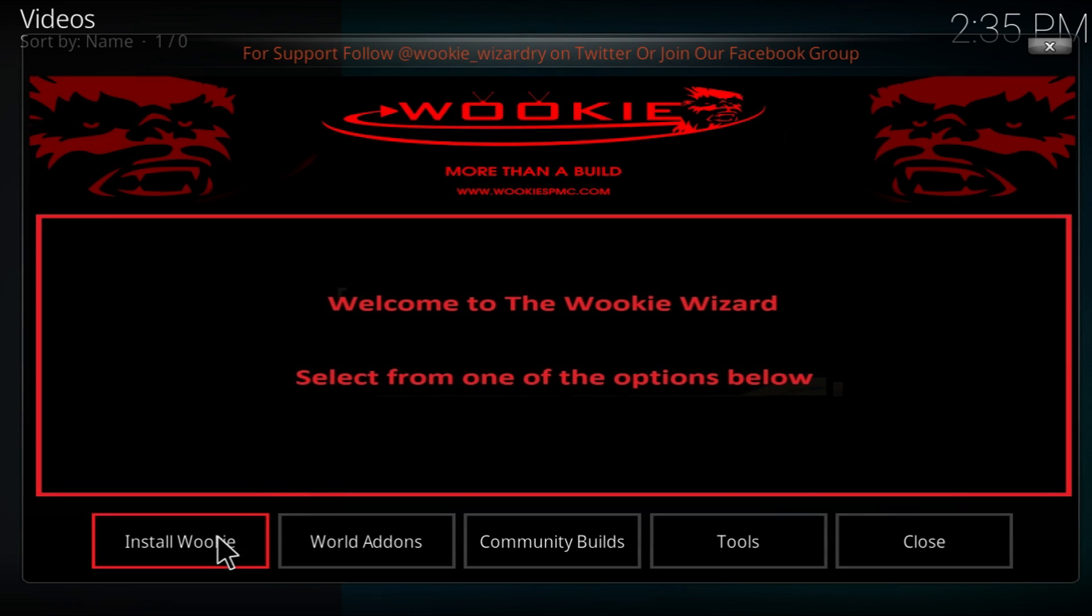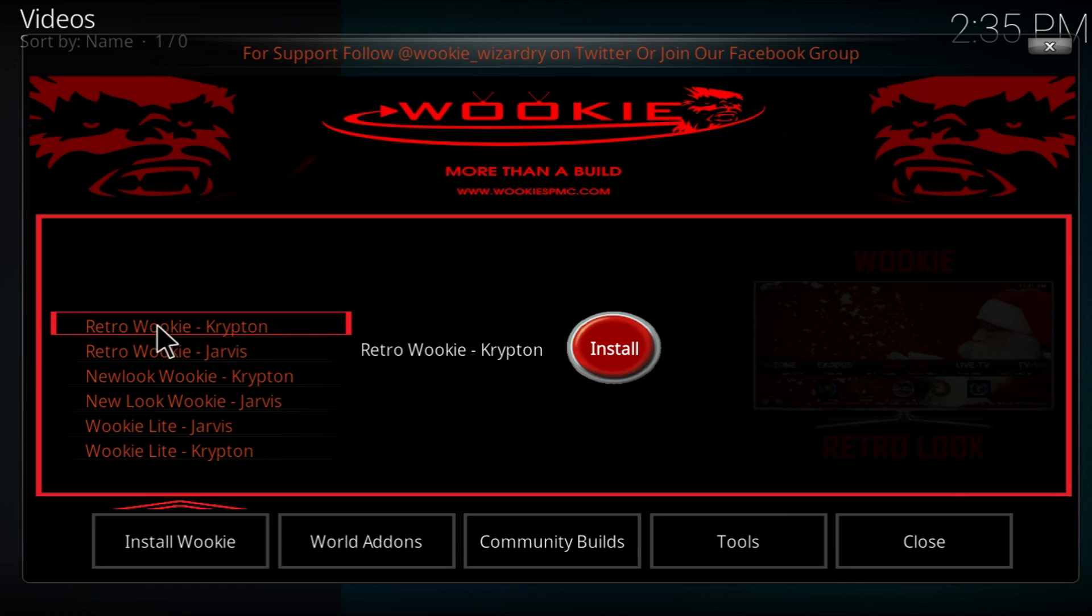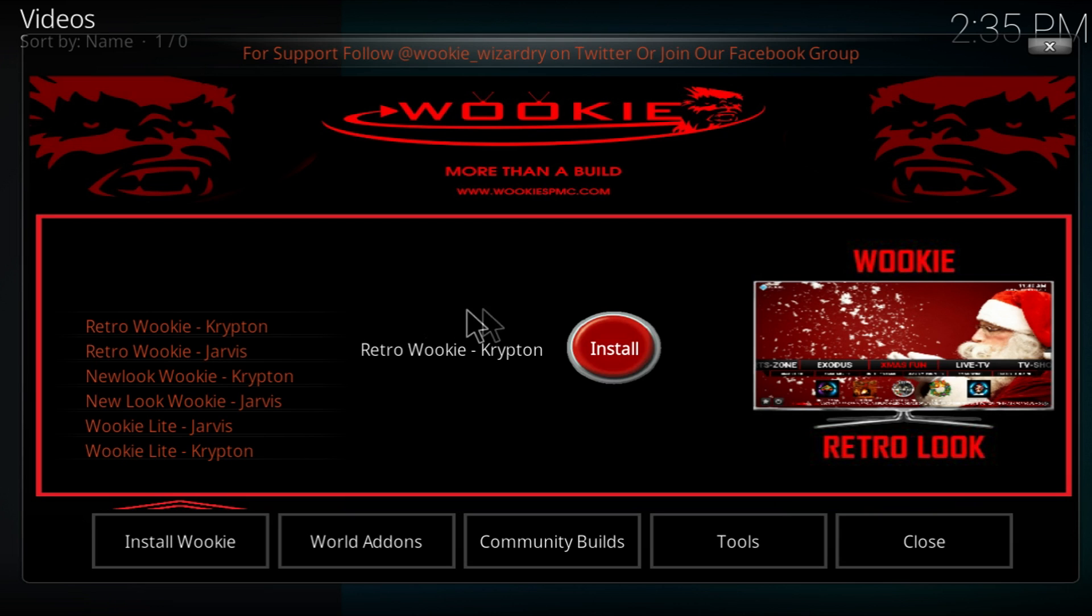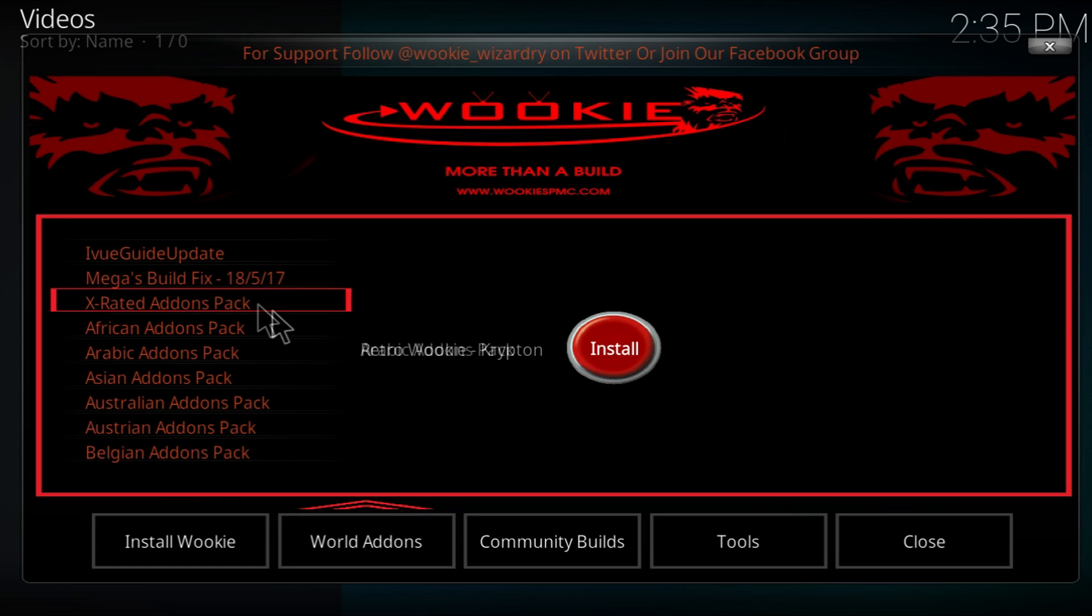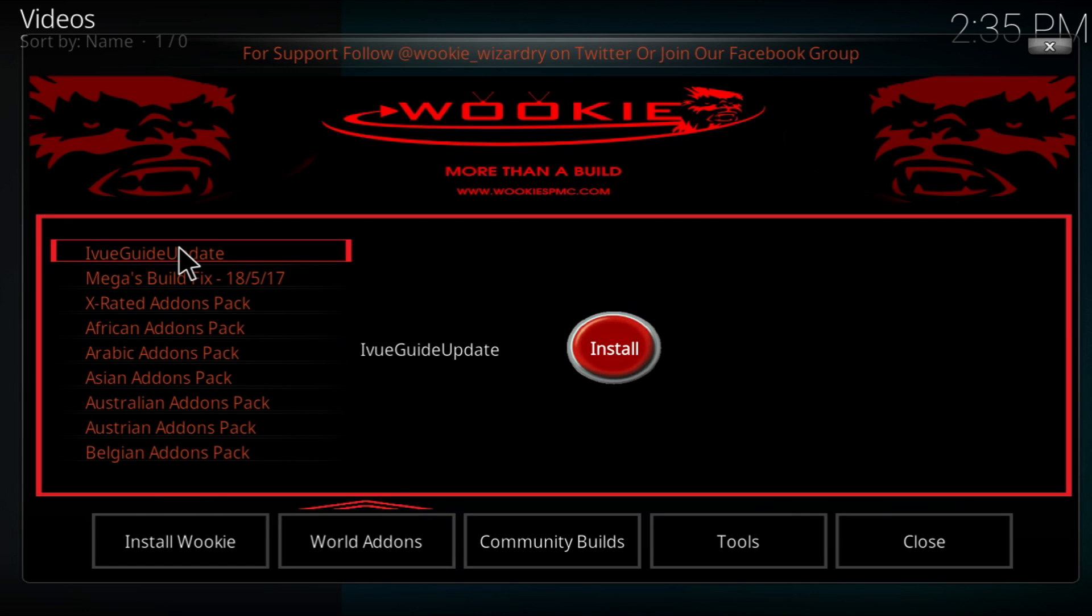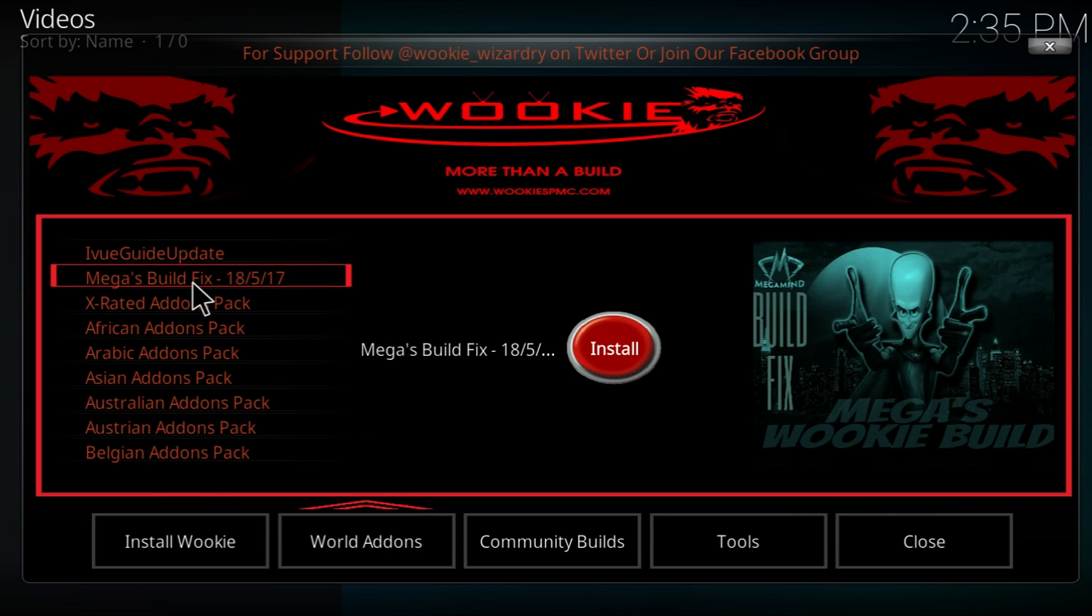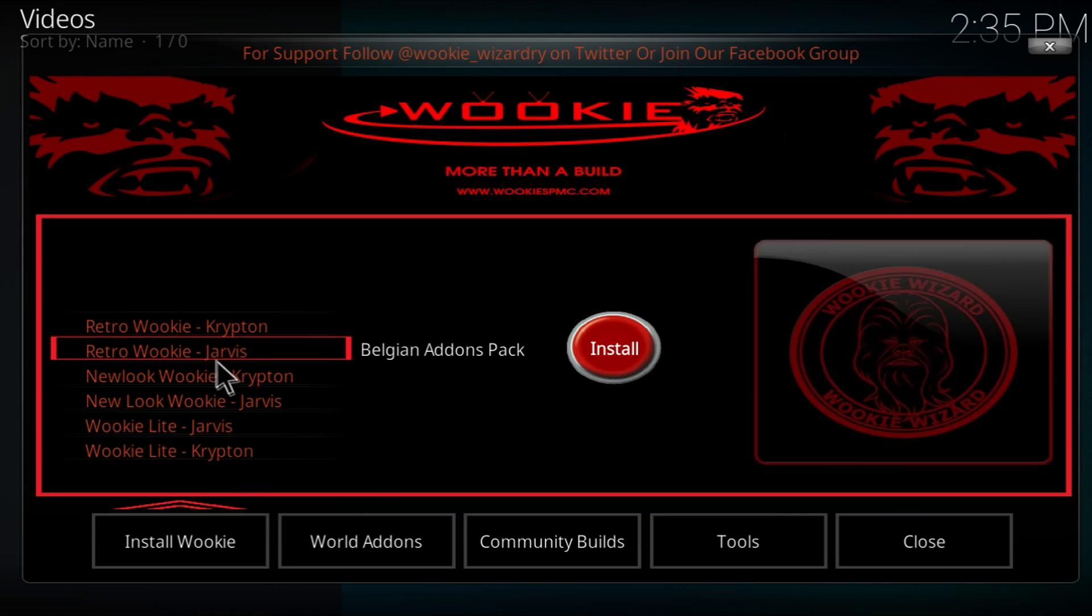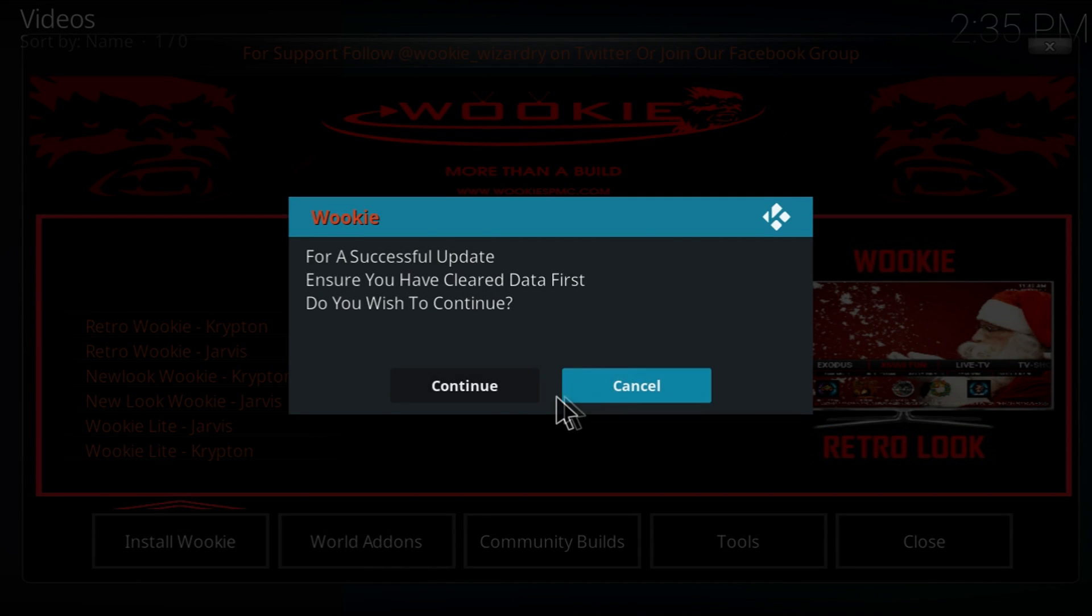Now you're going to want to install the retro version. We're using Krypton right here. You can see that's the version of Kodi we have. And all you really need to do here is you just click that, and then you're going to click the install button. There's all the other add-ons you can use from the community, like other people that have made these add-ons. But the one I usually always go for is the RetroWookie on Krypton. Boom, install.